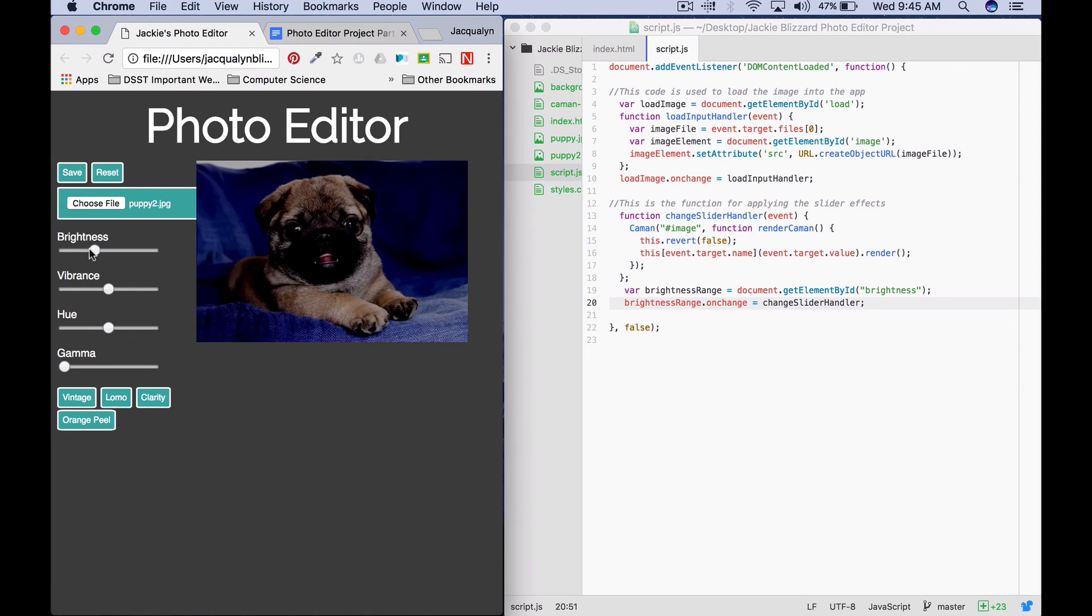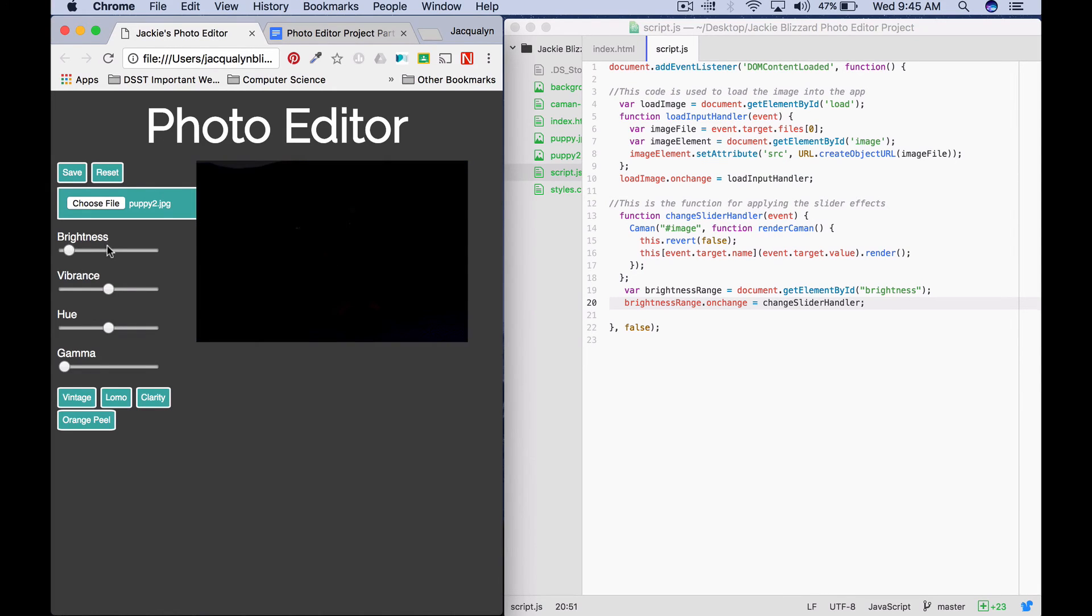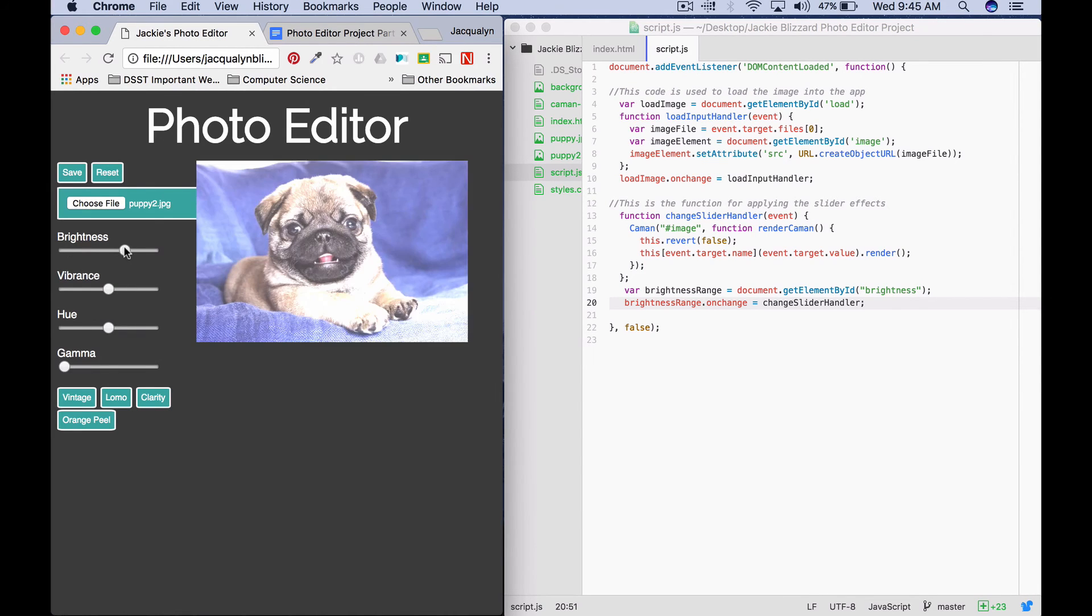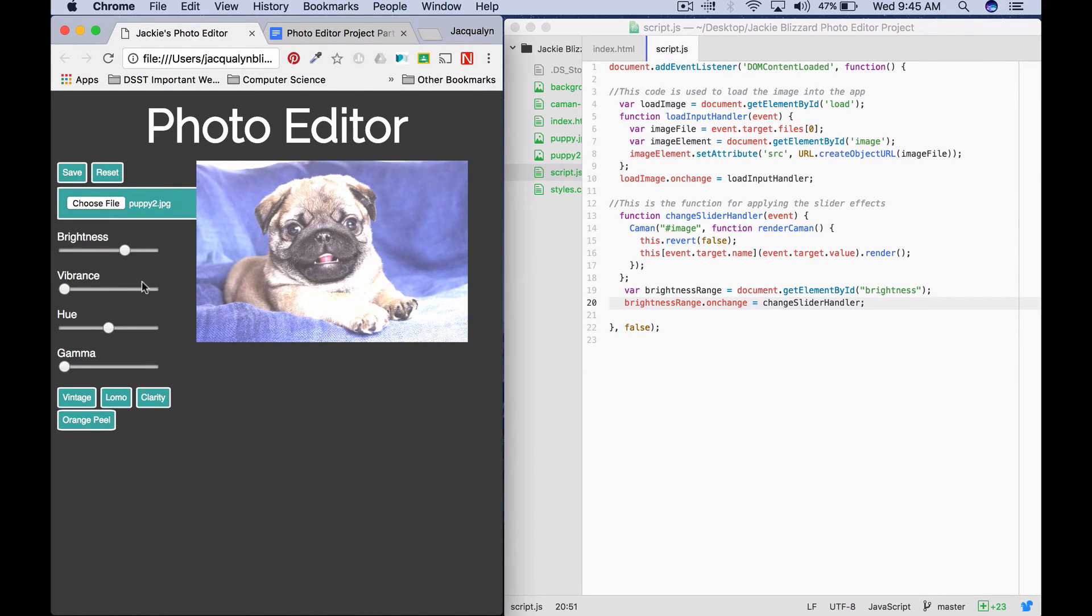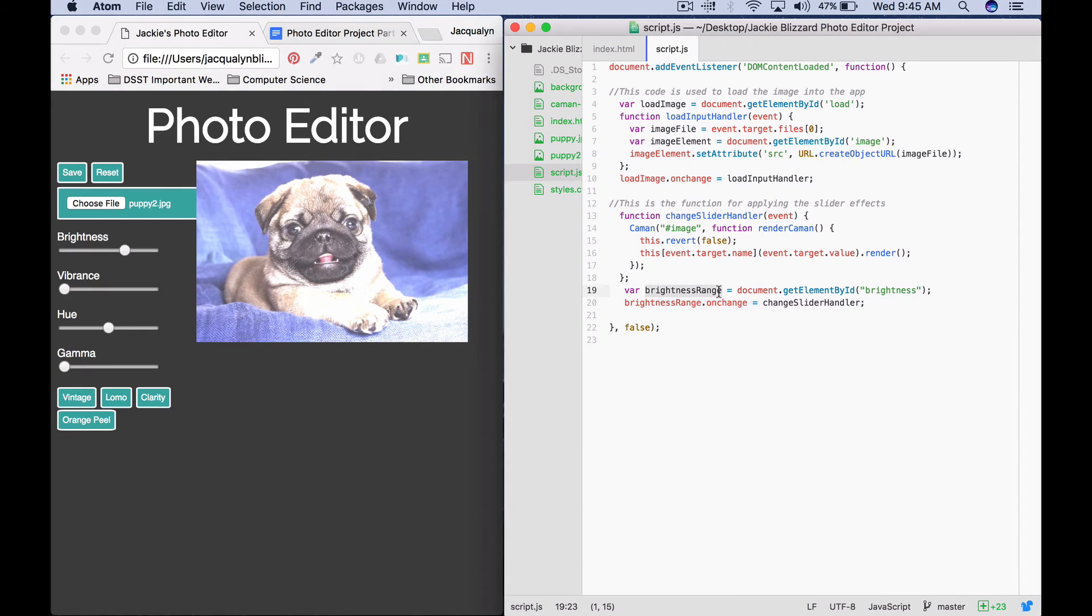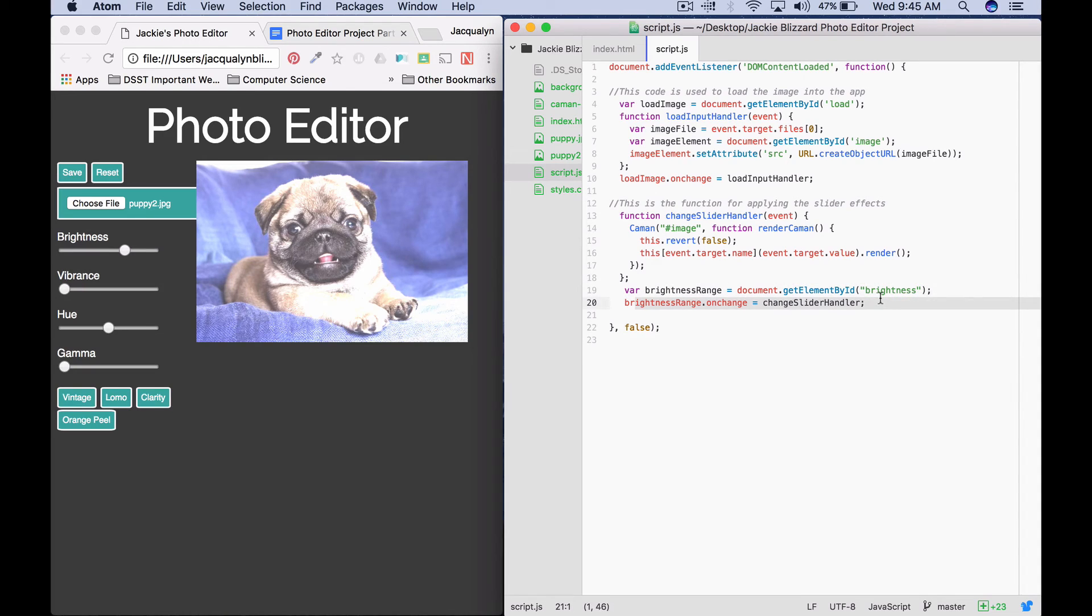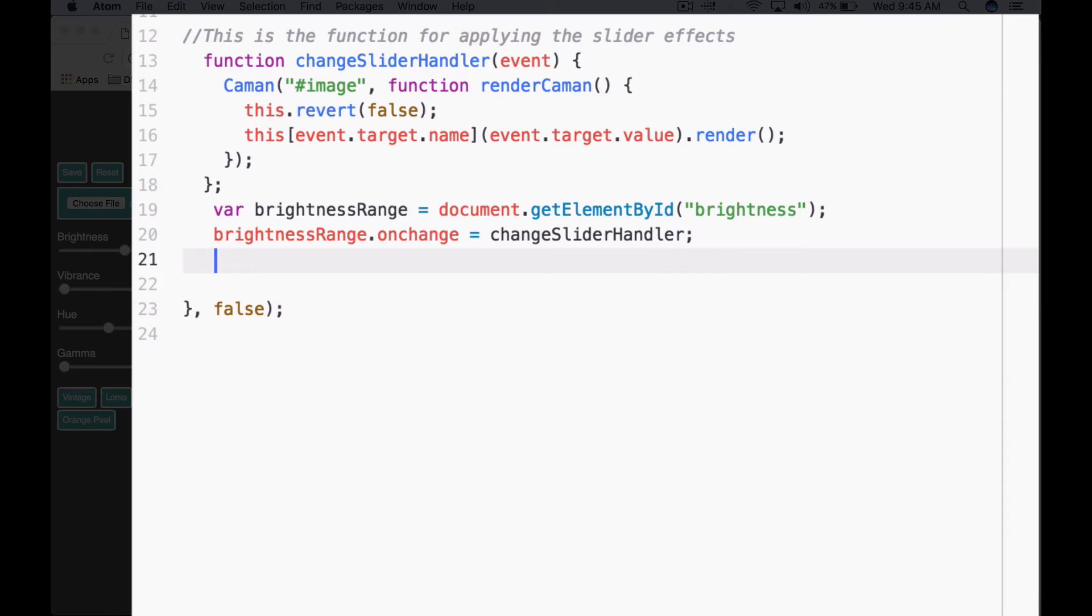As we see, wherever I move brightness to, it changes on my puppy's image. But if I move vibrance, that's not changing anything. That's because we haven't programmed vibrance yet. You're going to repeat these same two lines of code for each different slider. I'll show you one more example.